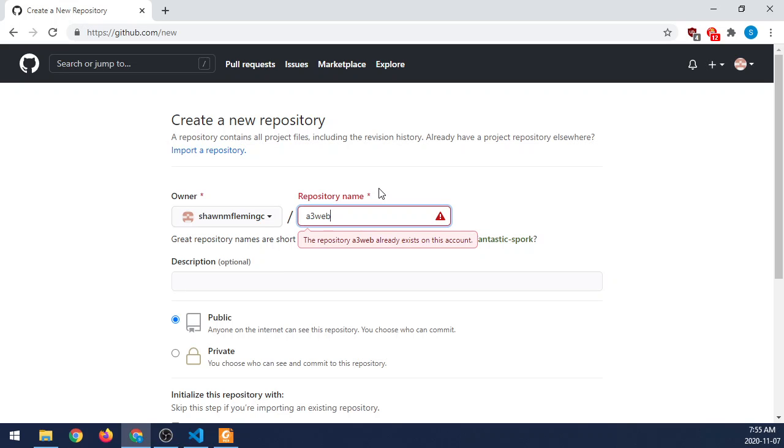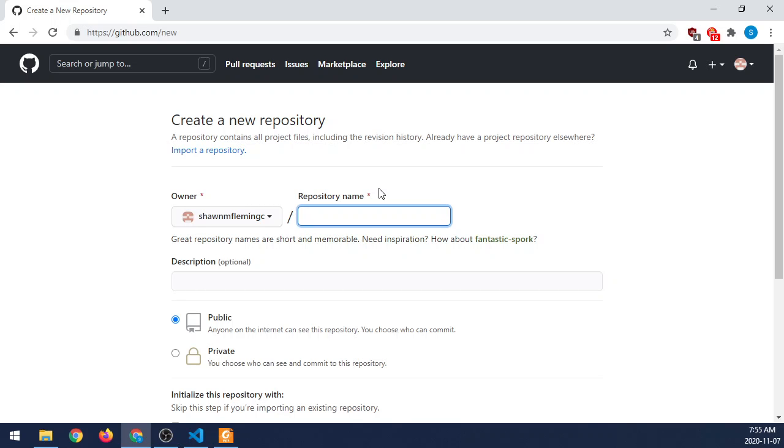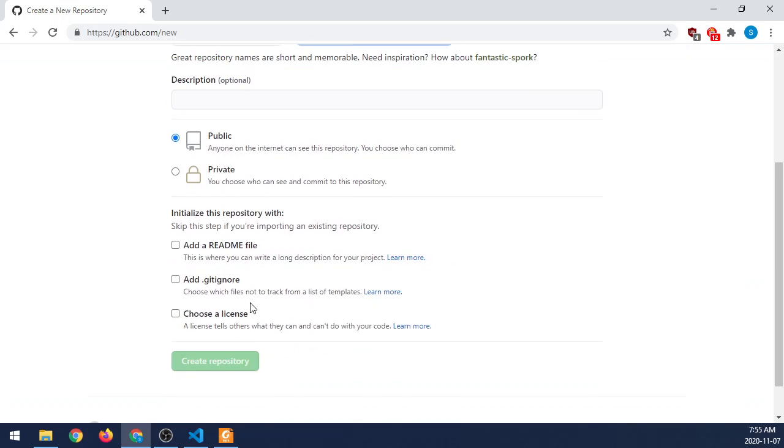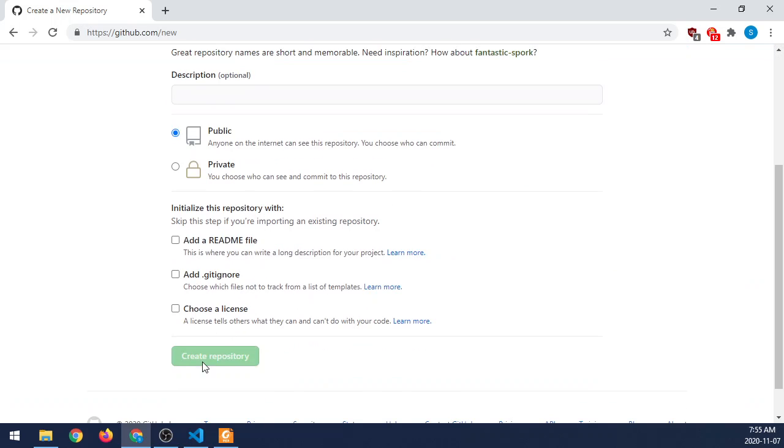Mine already exists, so it's giving me that warning. If yours did not exist, it would be green like this, and you would say Continue. You would make it Public, and then say Create Repository. Typically I like to add at least a README file so that there's something there, but you don't have to do that. It's just the interface is a little bit different if there isn't a file already present.